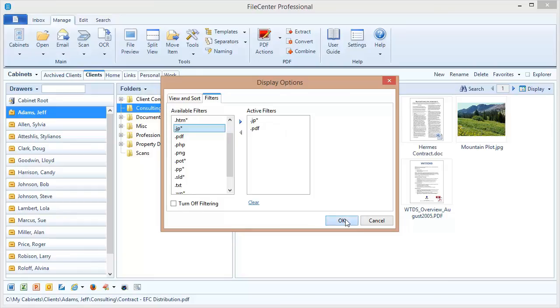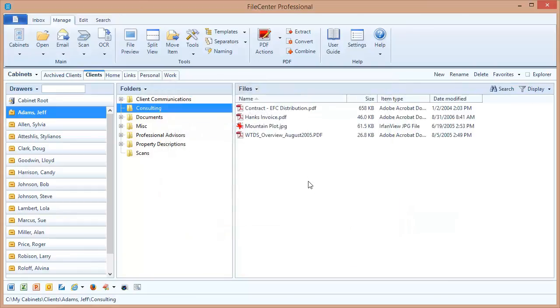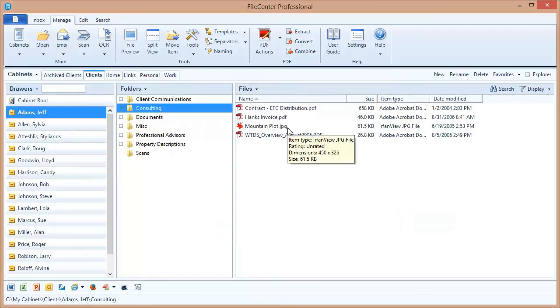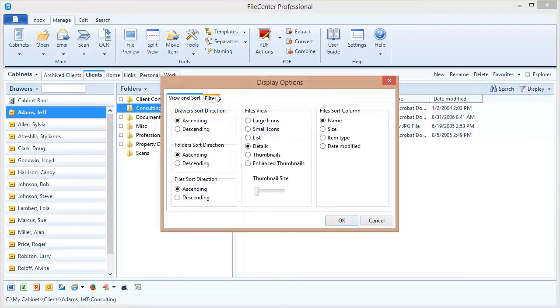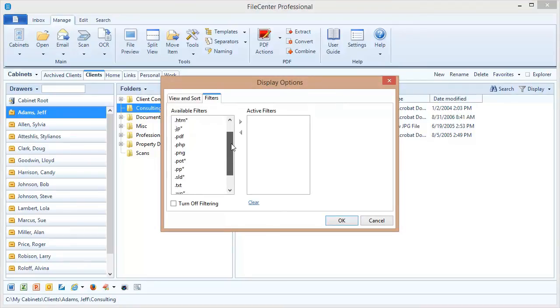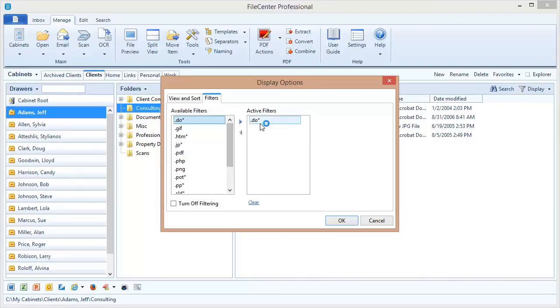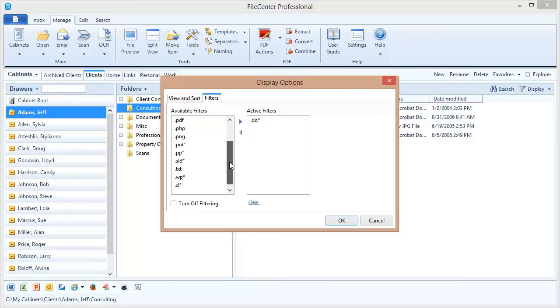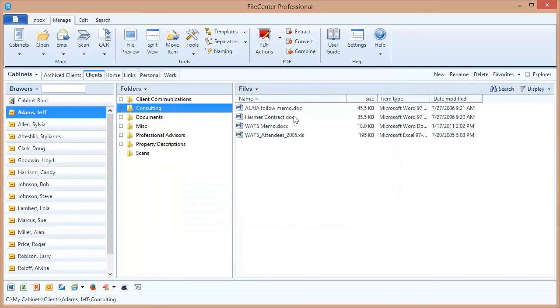Once I click OK, you notice that all of a sudden my list of files has been reduced to just PDF files and that one JPEG file. Now, if I want to change the filter, click Display again, come over here to Filters. I can clear those and maybe now all I want to see is Word documents, for example. So that's going to show doc files, the docx files, that's what the star is. It's a little wild card that says any character after this point. So that's going to show all of my different Word document styles. And then maybe I also want to see my Excel spreadsheets. I'll click OK. And now I'm seeing just Word docs and that one Excel spreadsheet.